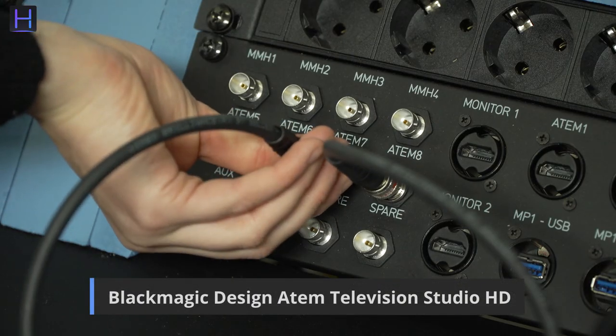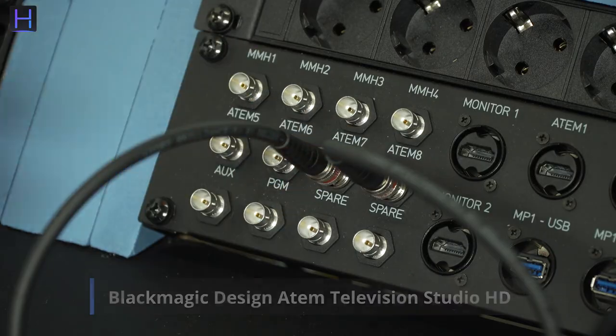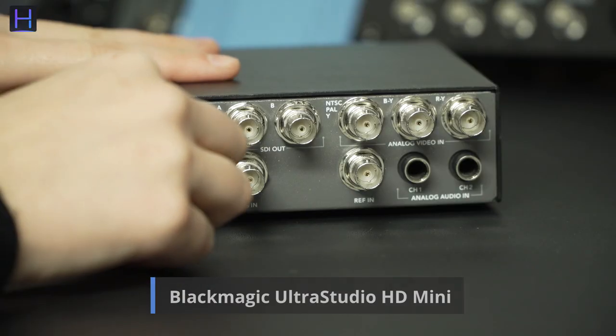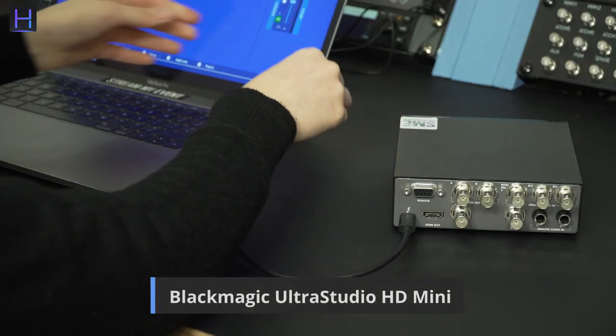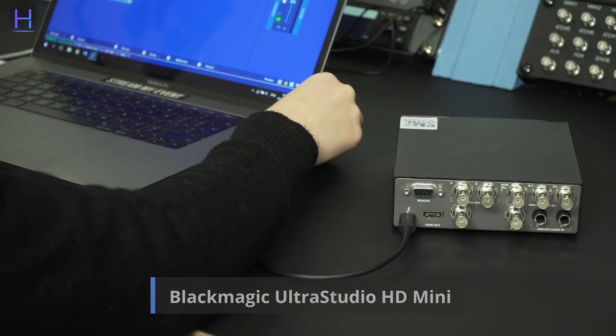We are using a Blackmagic Atem in combination with the Ultra Studio HD Mini for key and fill output. But you can add your graphics using key and fill to almost all video switchers.